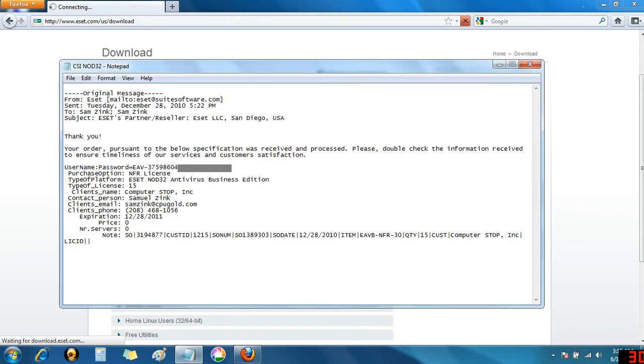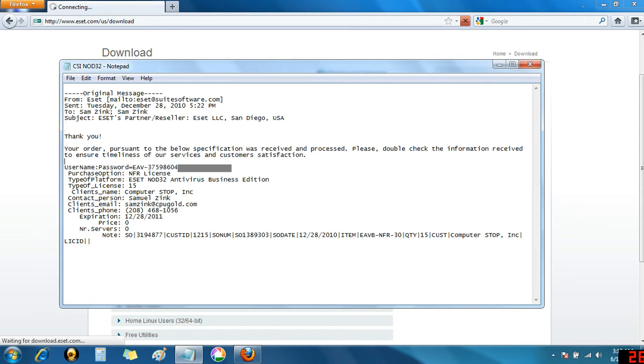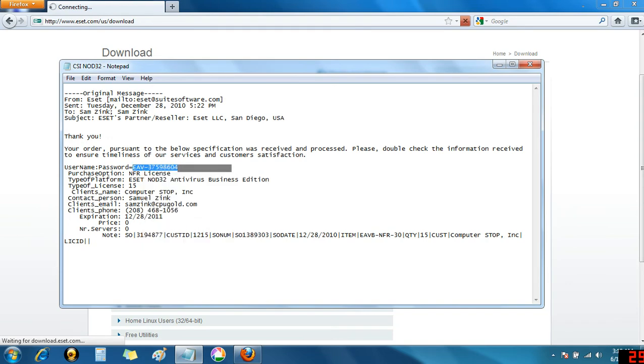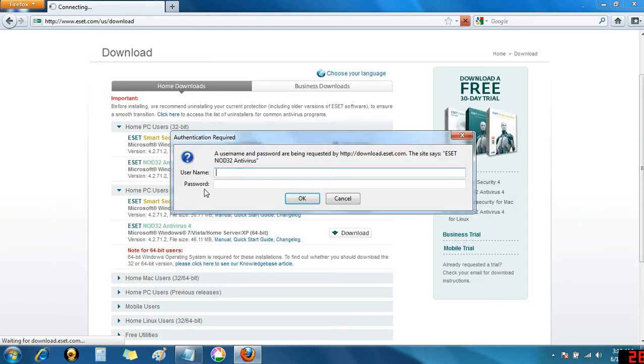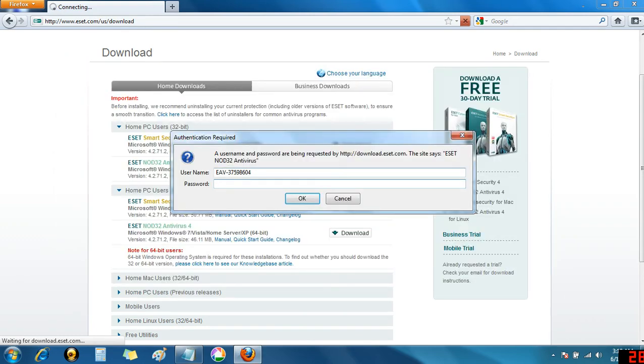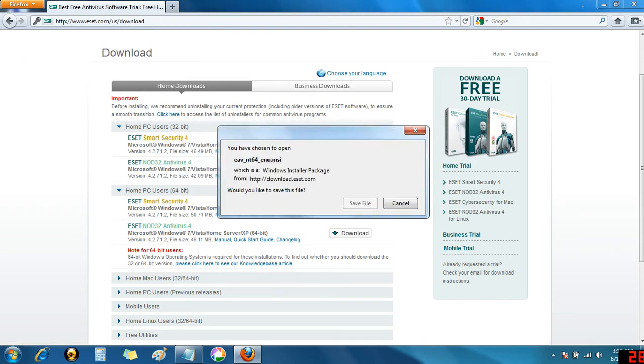Now, I'm asked for my username and password. I open up the email I received with my license information and copy the username, which starts with EAV and goes to the colon. Using my copy-paste function, I put it in the dialog. Then I go and copy the password, not the colon, and click OK.